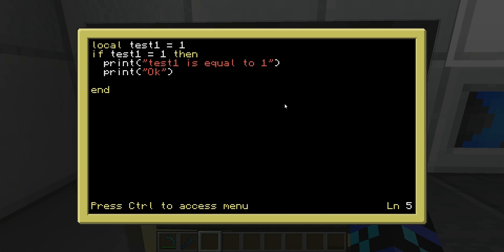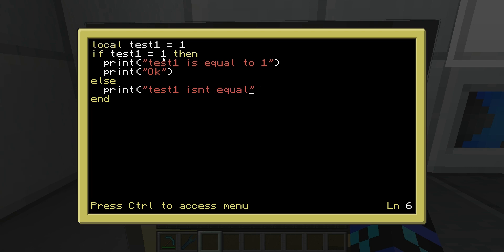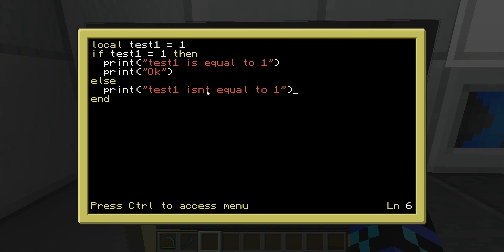Another thing we're going to do, is we're going to go, else. So, basically, if it's not equal to one, and it's something else, then we'll do something else. So, print, test one isn't equal to one. So, if it's not one, then we'll just say that. We can also say something else. We'll save it. Hopefully, this will work.